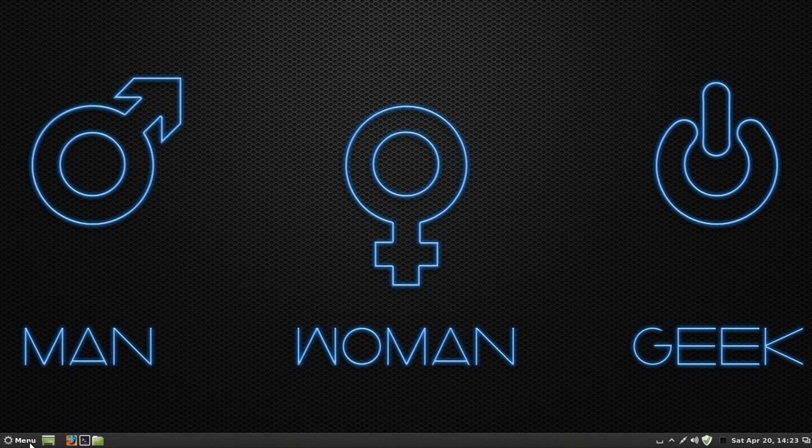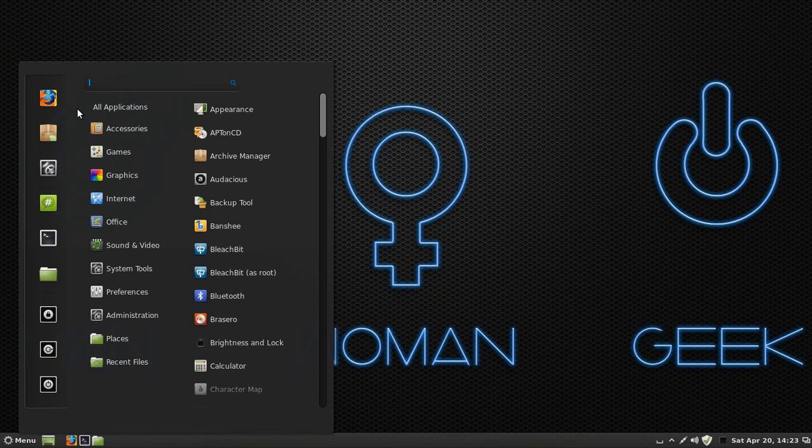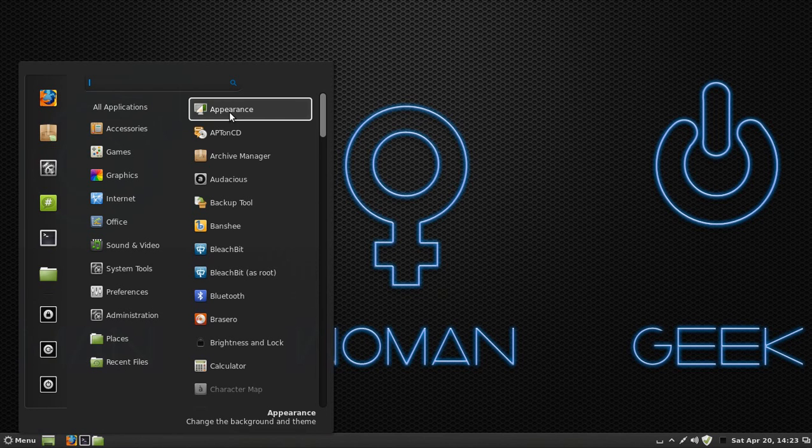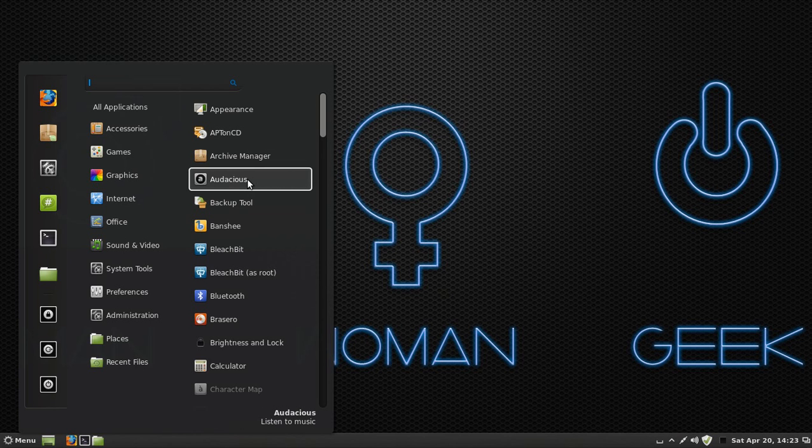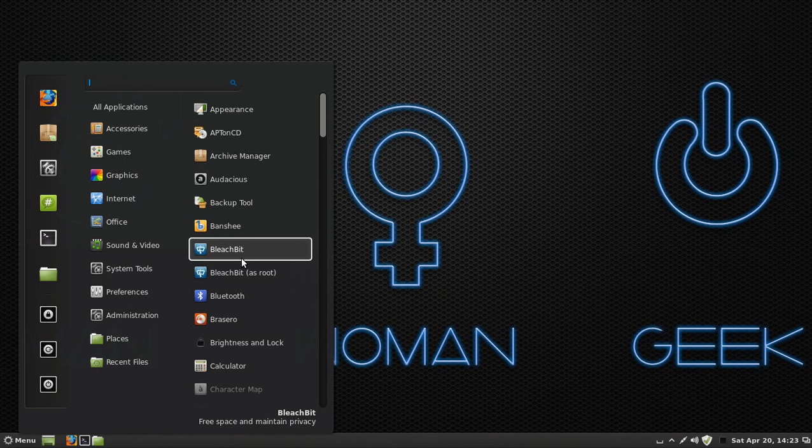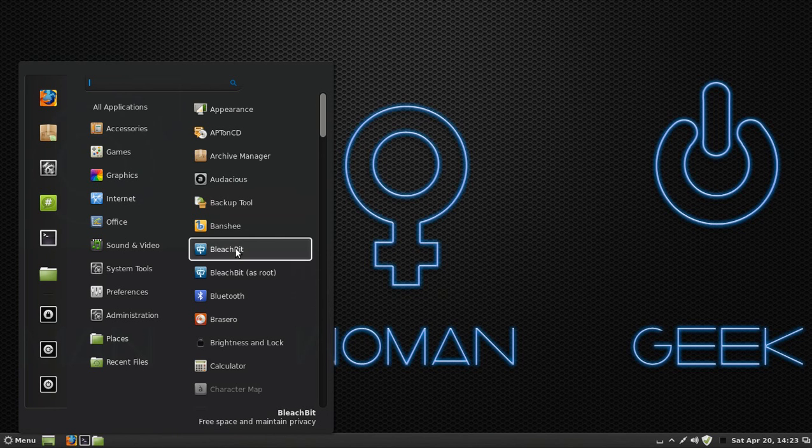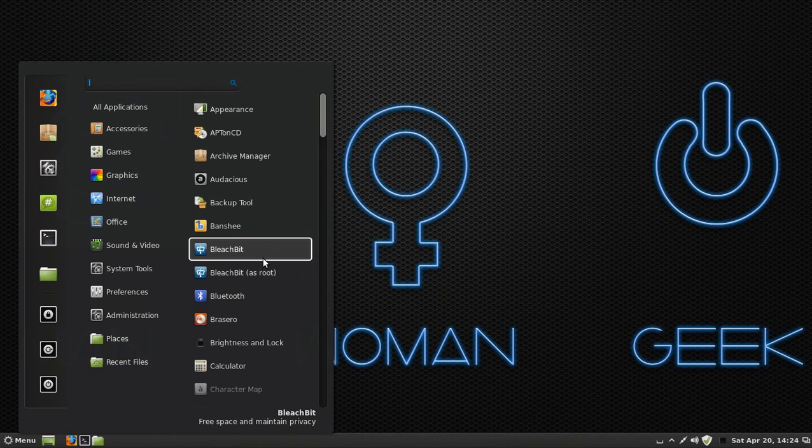We're going to click on Menu and go to All Applications. These are the applications that are going to be preloaded into Linux Mint 14 for you. The only ones you will not have are Bleachbit and Audacious. These are programs I've downloaded. Bleachbit is a program similar to CCleaner, so you can clean out your files and cookies and all that other stuff.